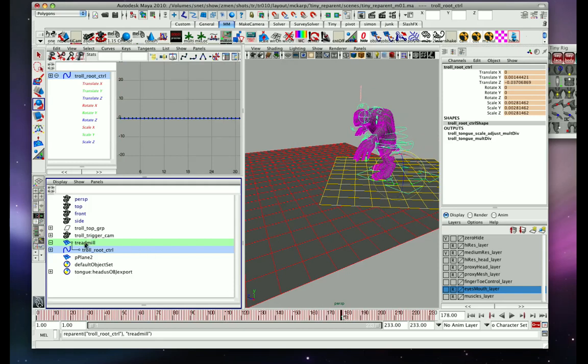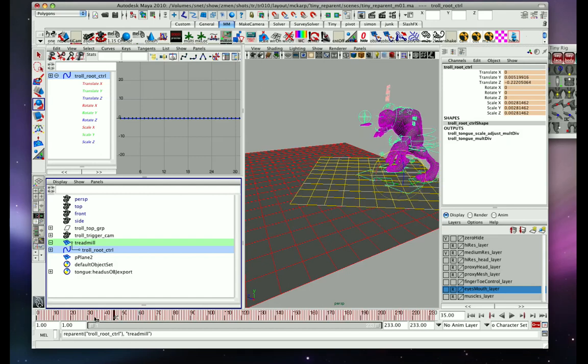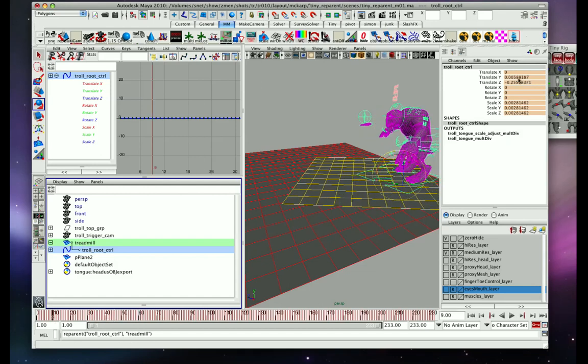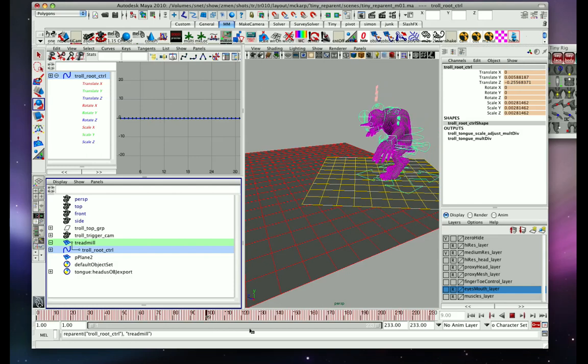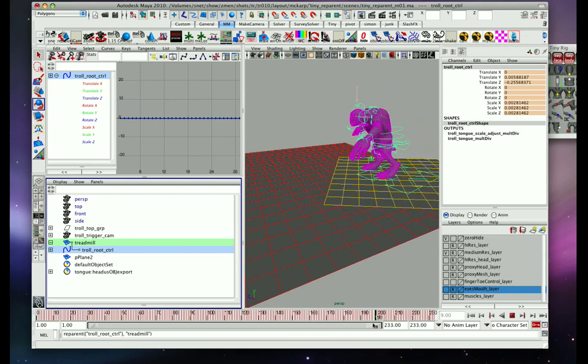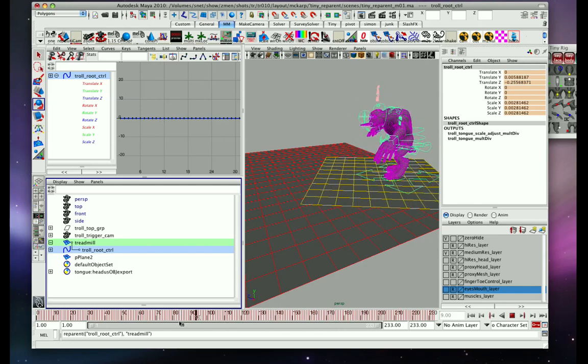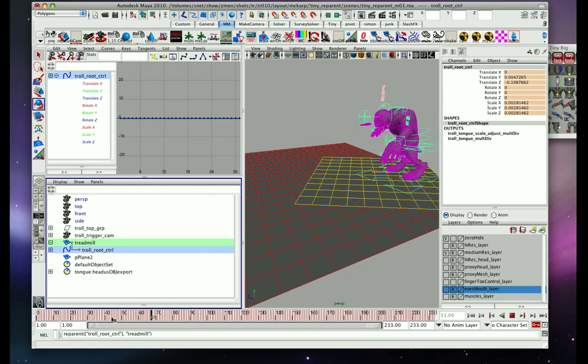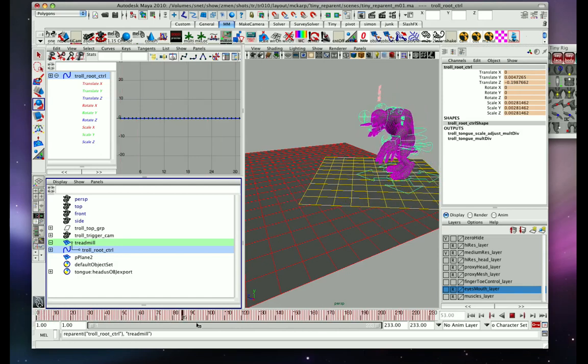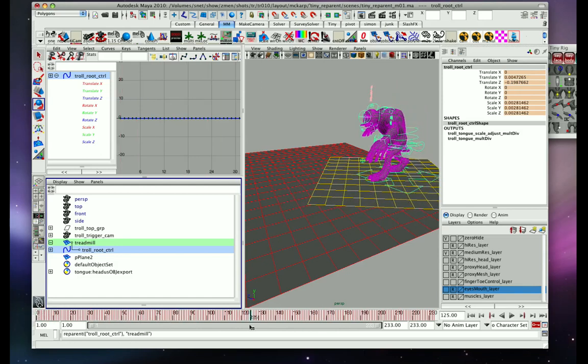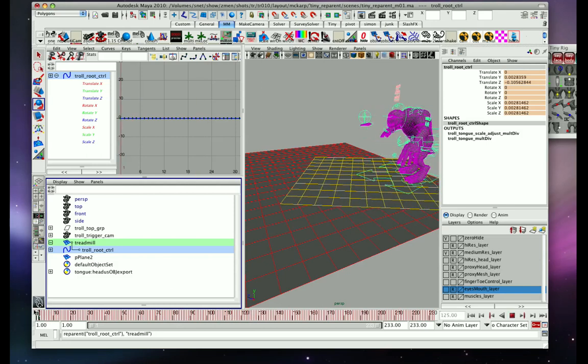But what's happened, if you look here, is that the treadmill is now over the troll, and the troll master, which used to have no animation at all, if you look in the channel box here, it's actually moving quite a bit. So it's got a negative motion. That's the reverse of whatever the treadmill was doing. And it's got an inverse, an inverted motion, so that the troll stays the same place in space.